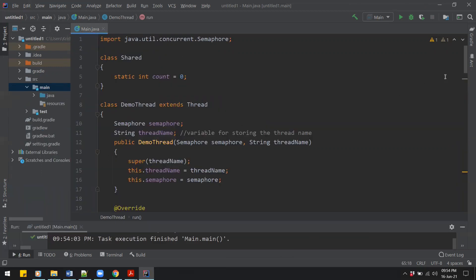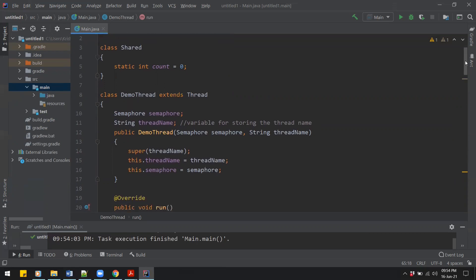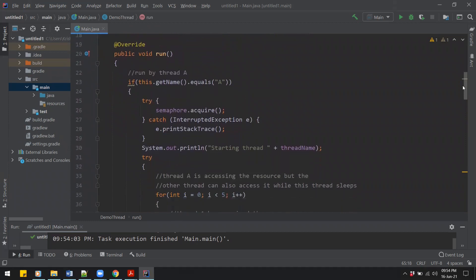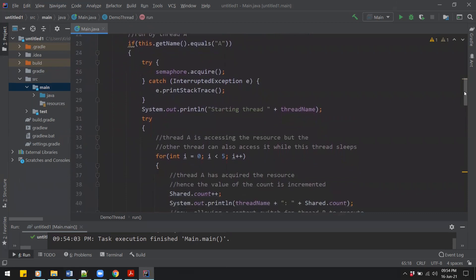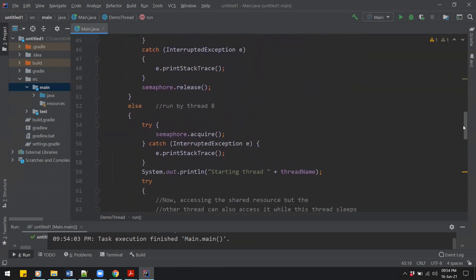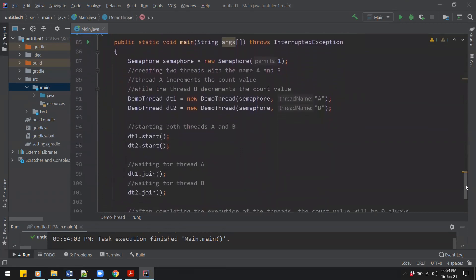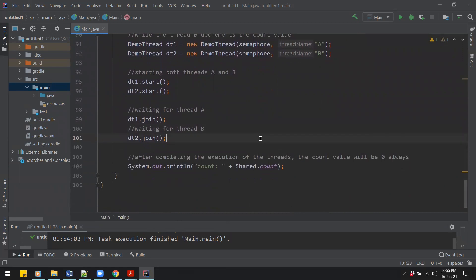Looking at the code summary: we had the shared class with the count variable that both threads were using. The DemoThread class had the constructor and the run method — the first for loop increments five times and the second for loop decrements five times. In the main class we ran the two threads and used a semaphore to synchronize them so each thread can complete its task before the other comes in. That's all for this week's lab. Make sure to complete the exercise, zip the project file, and submit it in the Dropbox. Thanks for watching.